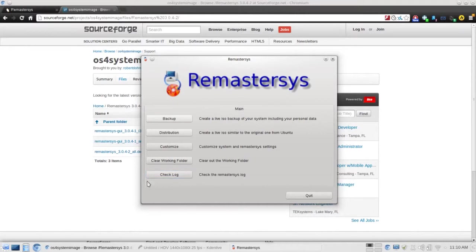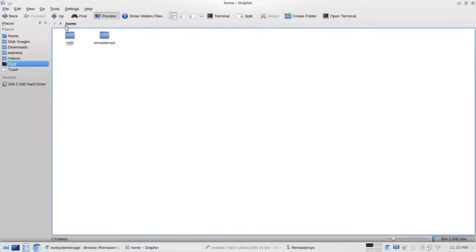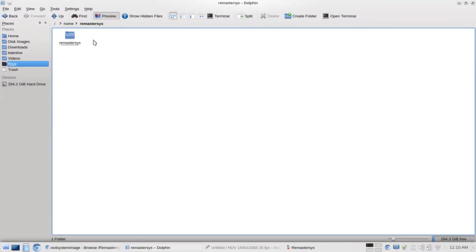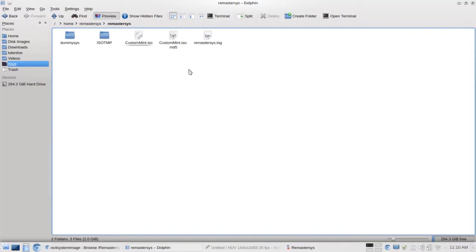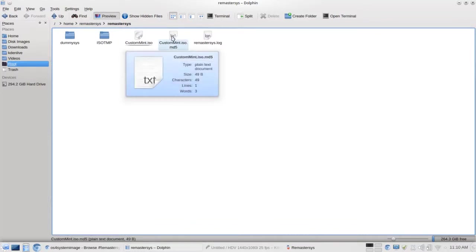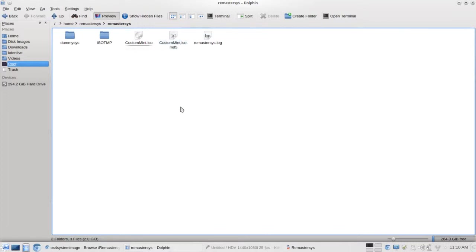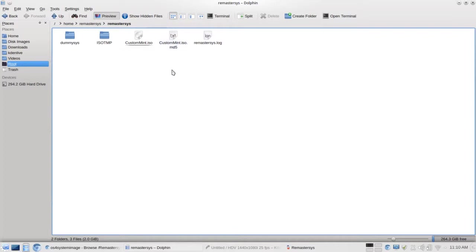Once you run Remaster Sys, it will generate a new folder under the home directory called Remaster Sys. This is the working directory. And when your ISO is generated, you can see I've already created one from my Linux Mint. It will be located there for you to grab and you can customize. Really neat thing about it is it generates an MD5 sum for your ISO as well. So if you want to post it someplace like SourceForge, you can also post the MD5 sum with it. So that users, after they download your custom ISO, they can check to see whether the file was corrupted or tampered with.